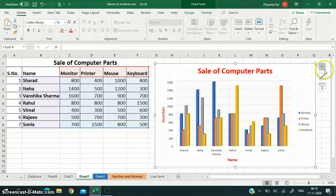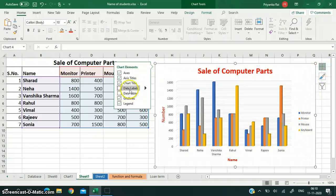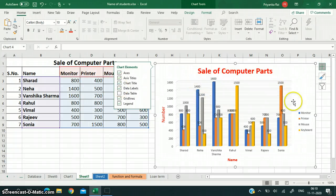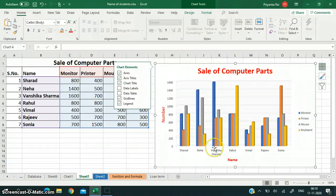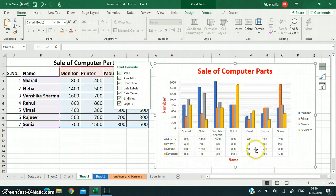These are the legends. Now I want data labels and a data table also. Data labels are added in this way, but because there are a number of data labels it becomes a little confusing, so I am removing the data labels. If you want the data table used for preparing the chart to also be displayed along with the chart, click on data table and your table will be visible just below the chart.